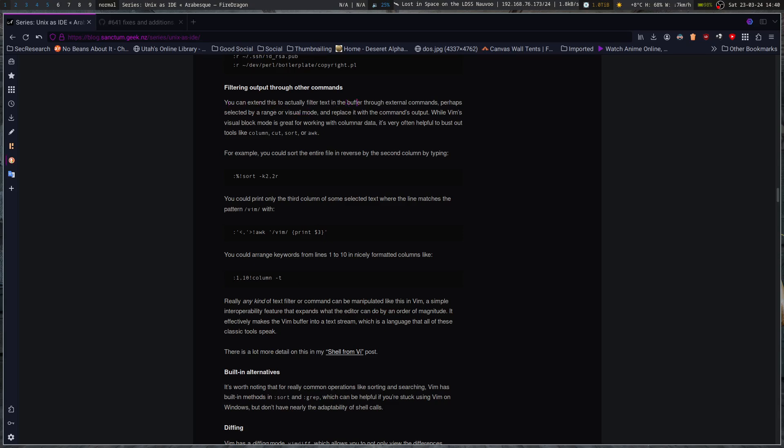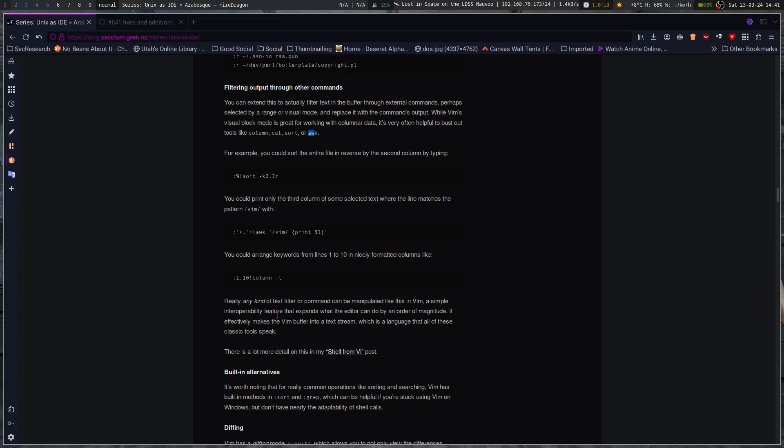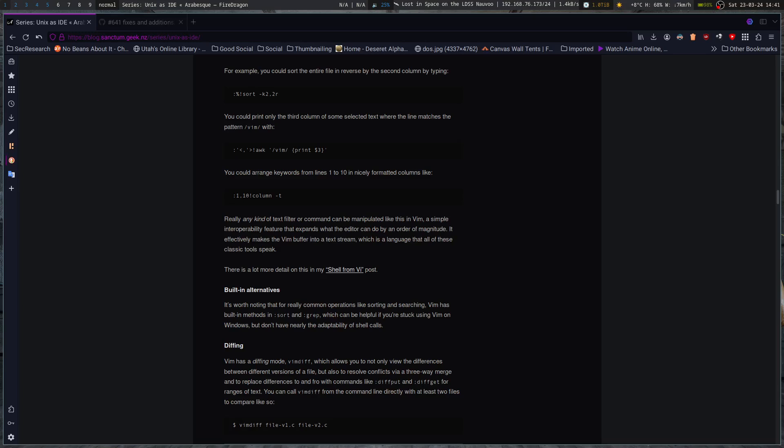Filtering output through other commands. You can extend this to actually filter text in the buffer through external commands, perhaps selected by range or visual mode, and replace it with the command's output. While Vim's visual block mode is great for working with columnar data, it's very often helpful to bust out tools like column cut, sort, or awk. Awk being a very powerful tool for messing with text streams. For example, you could sort the entire file in reverse by the second column. You could print only the third column of some selected text where the line matches the pattern Vim. You could arrange keywords from lines 1 to 10 in nice and formatted columns. Or really, any kind of text filter or command can be manipulated like this in Vim. A simple interoperability feature that expands what the editor can do by an order of magnitude. It effectively makes the Vim buffer into a text stream, which is the language that all of these classic tools speak. There's a lot more detail on my shell from VI post.